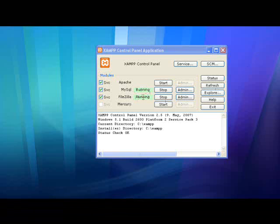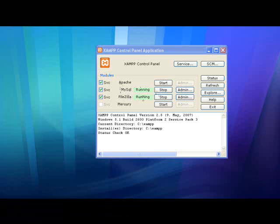In this control panel, you will see the current operational status of the different programs managed by XAMPP. The two programs that need to be running are MySQL and Apache HTTP Server.